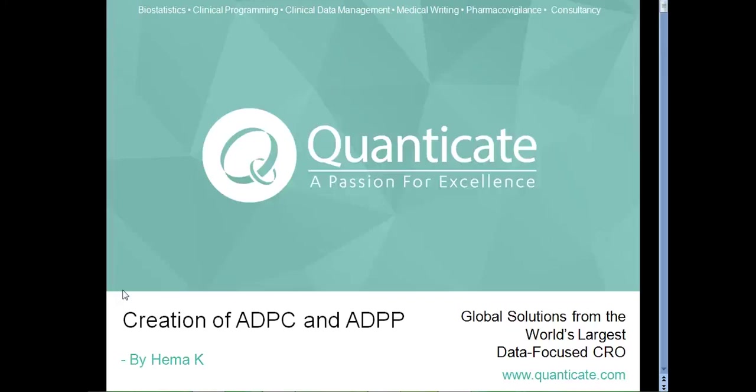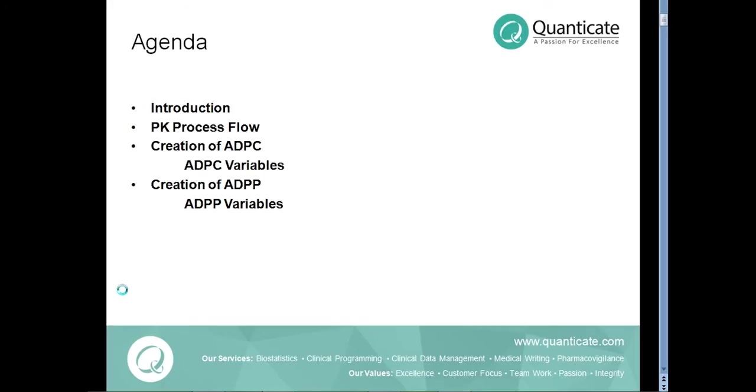Hello everyone. Welcome to the presentation on creation of ADPC and ADPP datasets, the two Adam datasets of PK analysis. I am going to summarize my presentation as below.